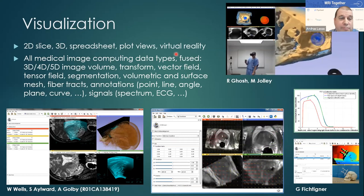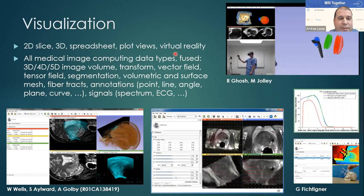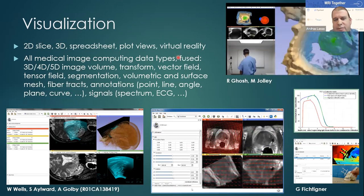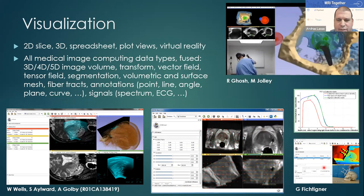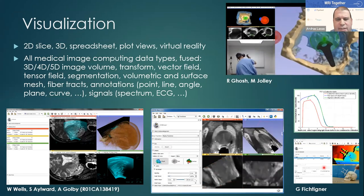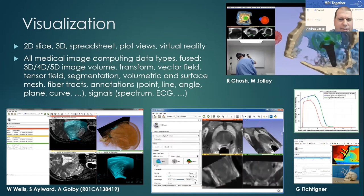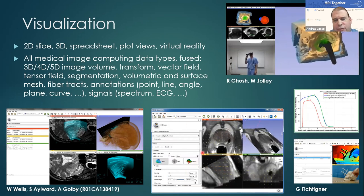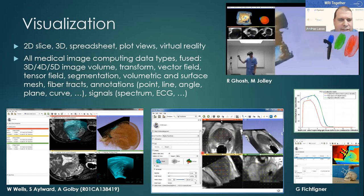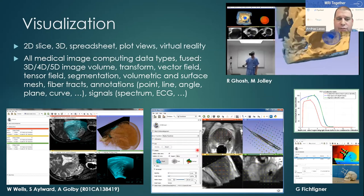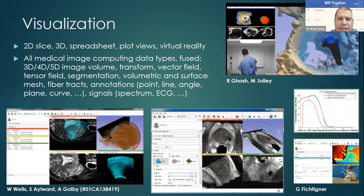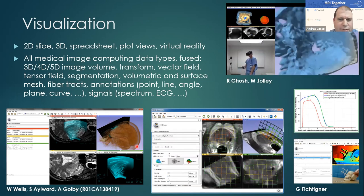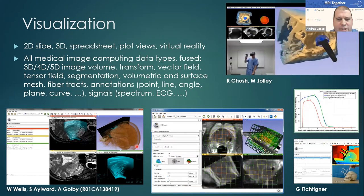Slicer supports all the data types that come up in medical image computing applications — not just 3D images, but also all kinds of 2D image sequences, depth images, and transforms. Slicer supports a wide range of transform visualization and interaction capabilities, and you can display all data sets fused in one view and export everything from a single system.